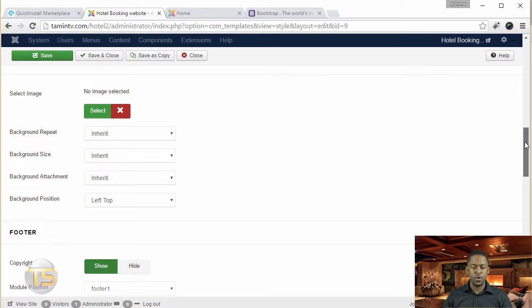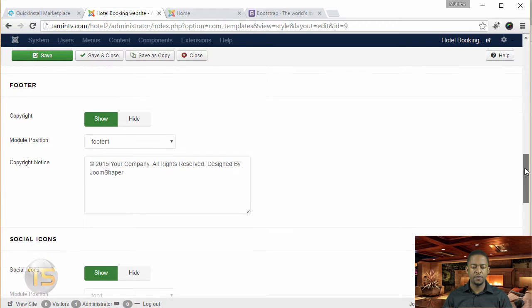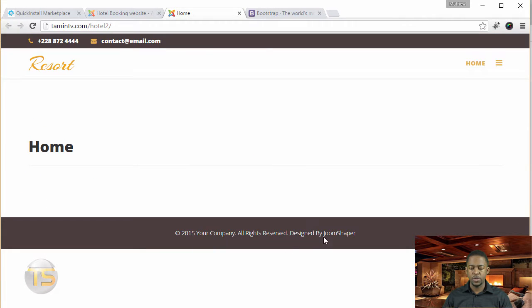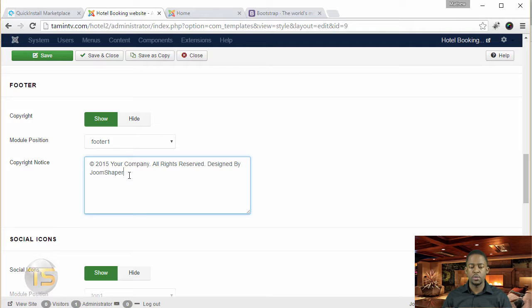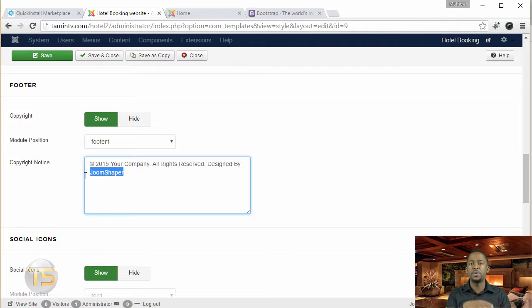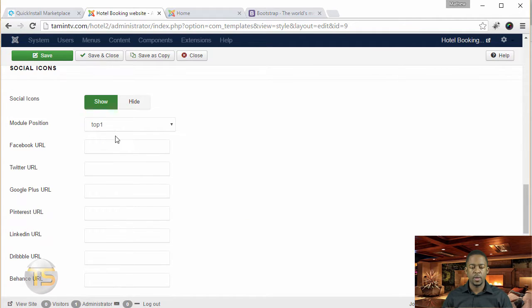And then you scroll down here, you have the footer, which you can change. As you see right now, it says Designed by Joomshaper. So if you're working on a project for a client, then this is where you can come in and just change and put in your name, your company's name, or whatever it is that you want to put there.